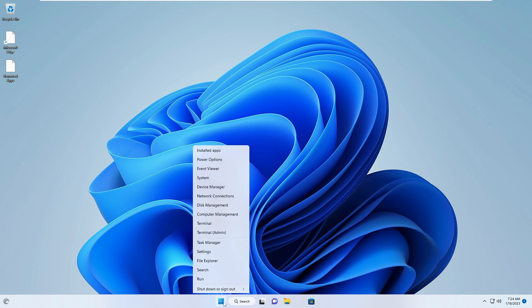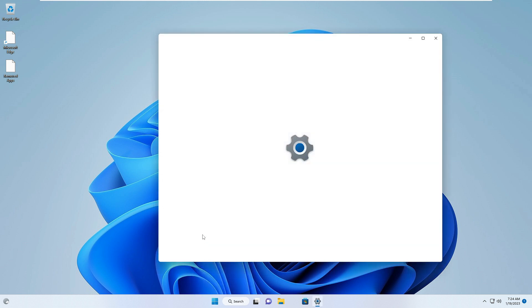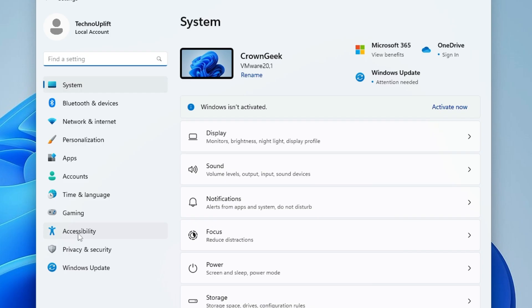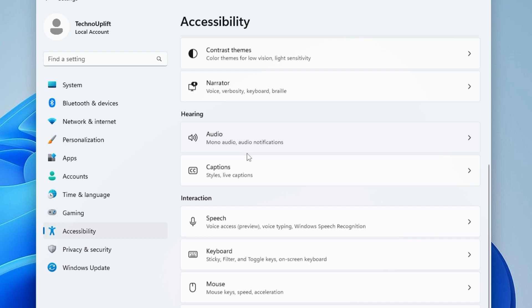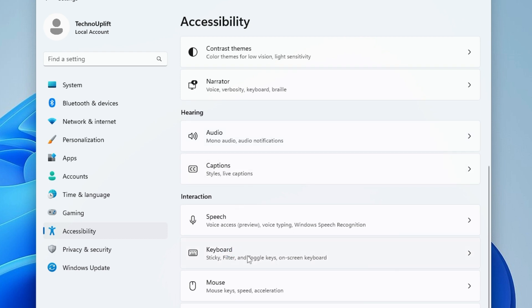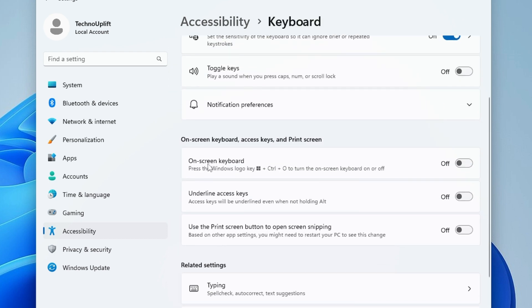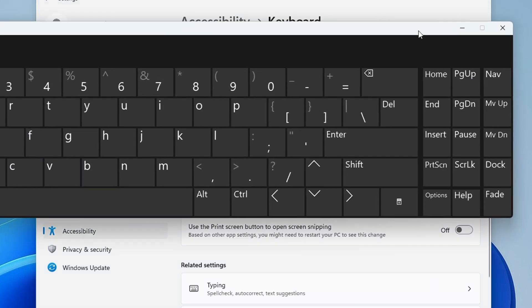If you still have the issue, close everything, right-click on the Windows icon again, and choose Settings. From the left-hand menu look for Accessibility or Ease of Access, scroll down, click on Keyboard, then scroll down again and find On-Screen Keyboard — enable it so the virtual keyboard is up again.